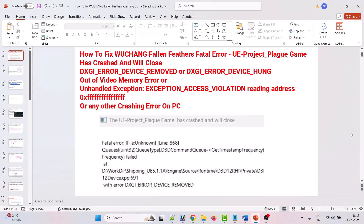Hello friends, welcome back to my YouTube channel. In this video tutorial, I will show you how to fix Wuchang: Fallen Feathers fatal error, UE project plague game has crashed and will close, DXGI error device removed, DXGI error device hung, out of video memory error, unhandled exception, exception access violation error, or any other crashing error on PC. Follow the fixes one by one mentioned in this video and I hope any one of the solutions will fix the issue for you.